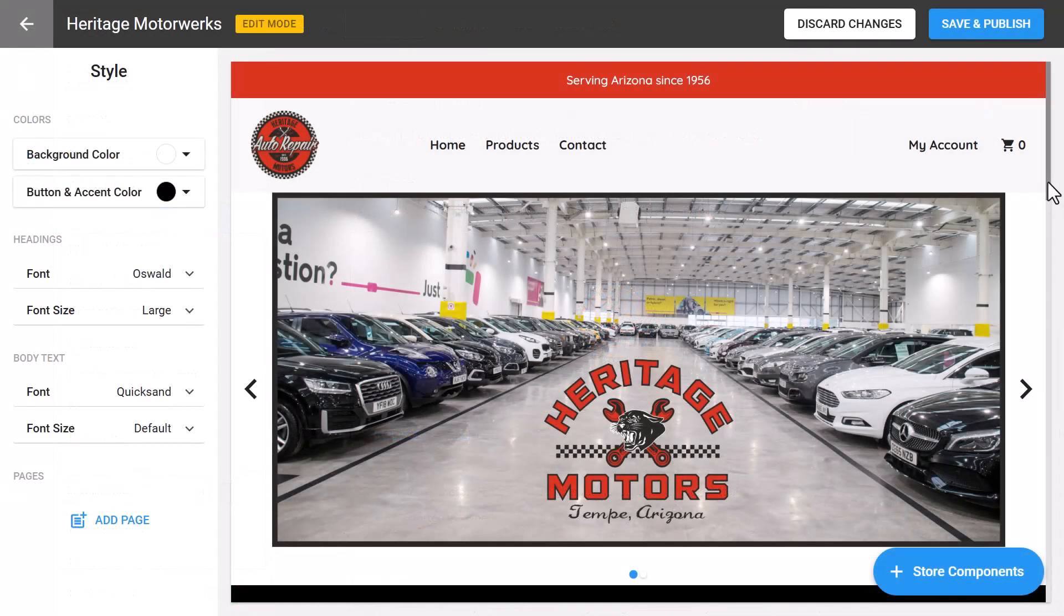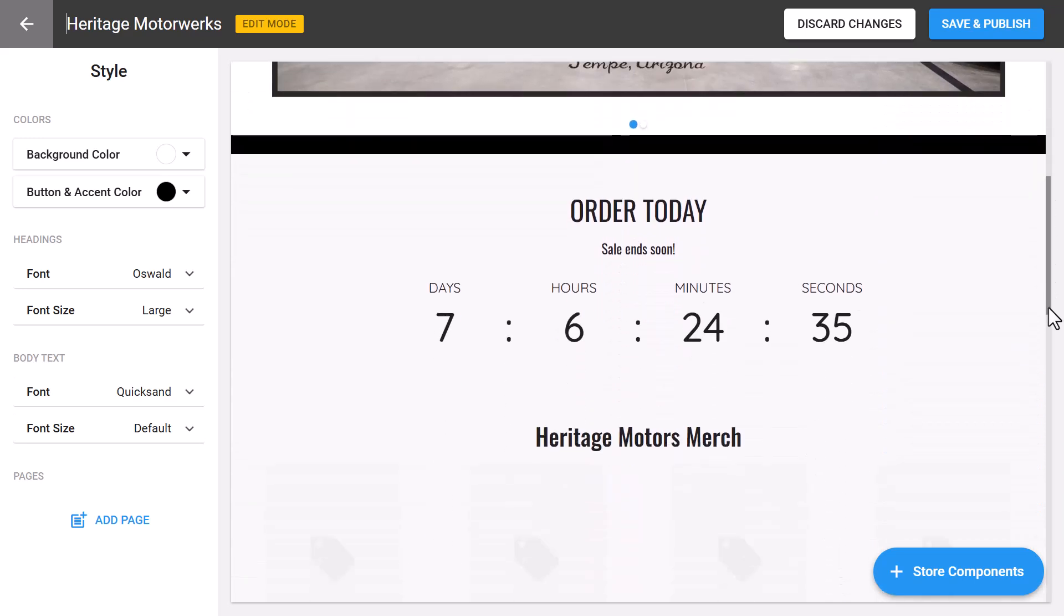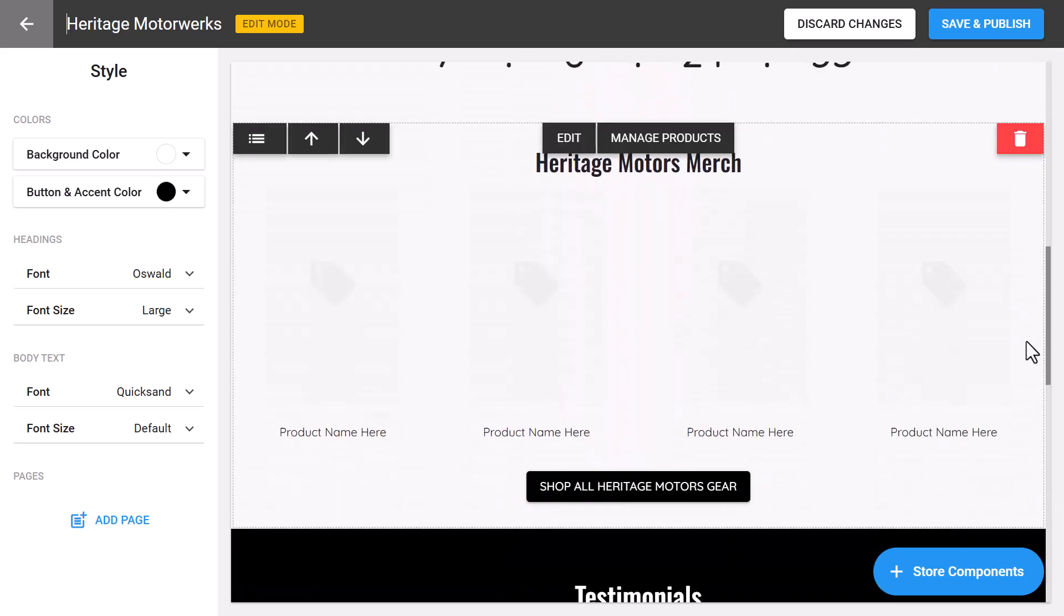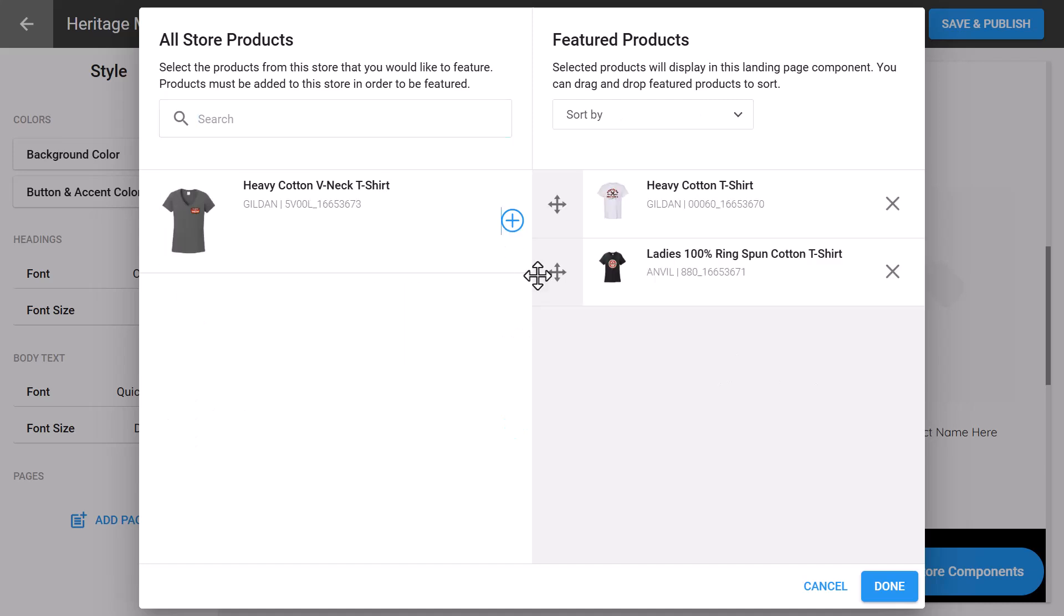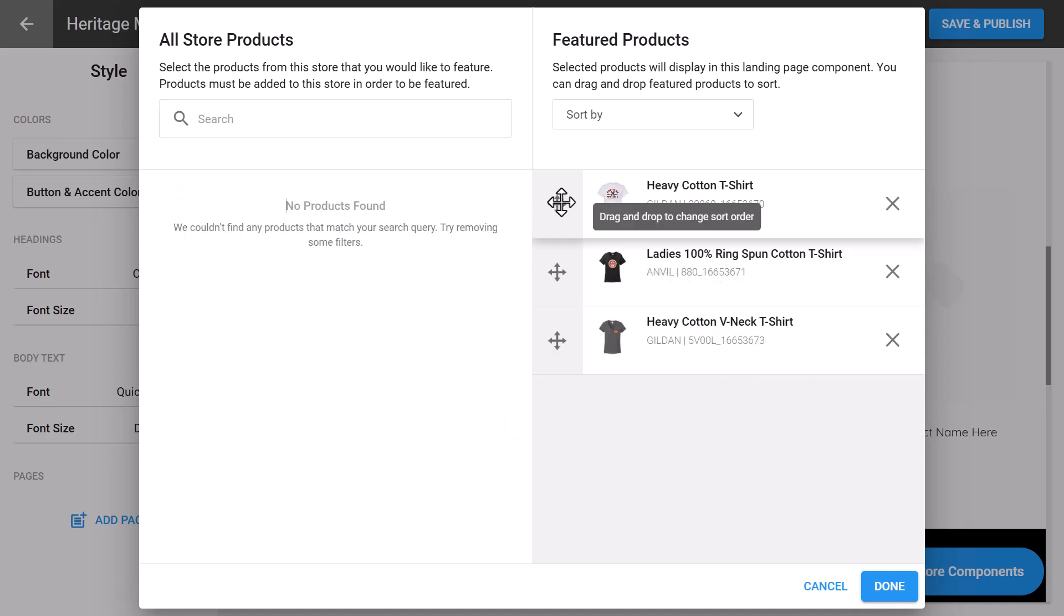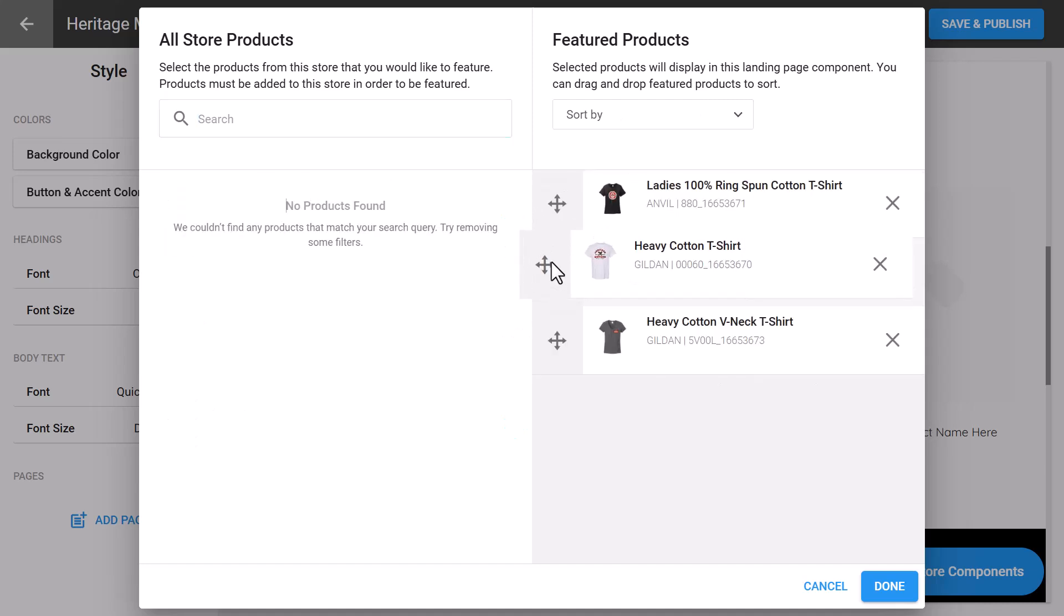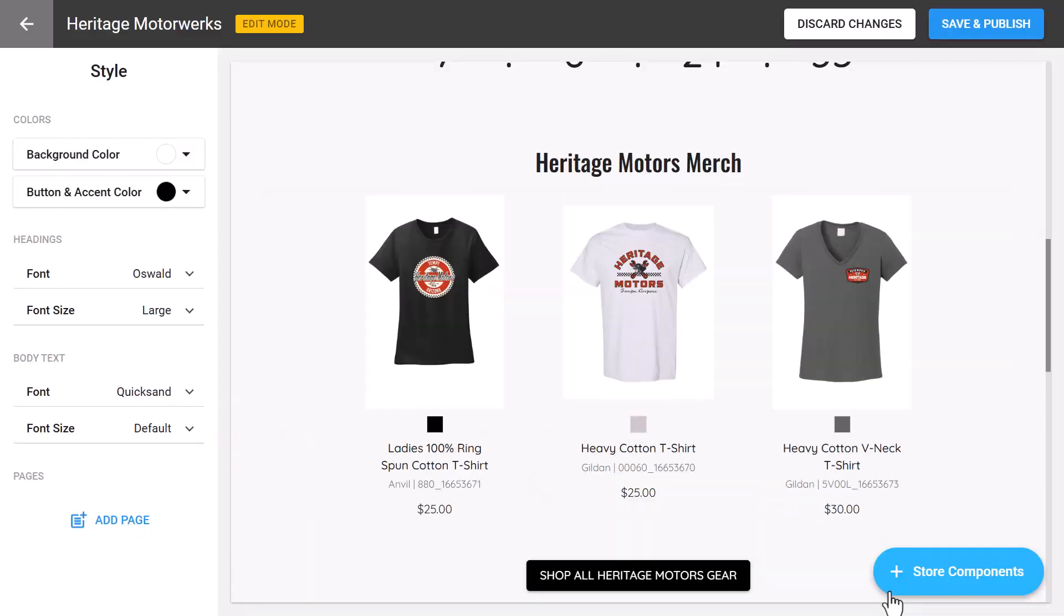That's the new store templates feature, designed to make creating, customizing, and launching your stores faster and easier than ever before. This feature simplifies store creation for various scenarios. Shops can save time by cloning stores for repeat clients like schools,